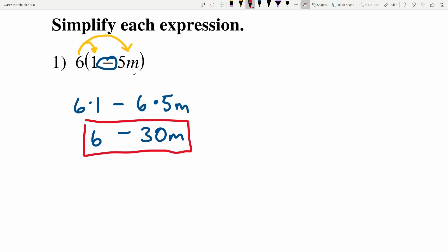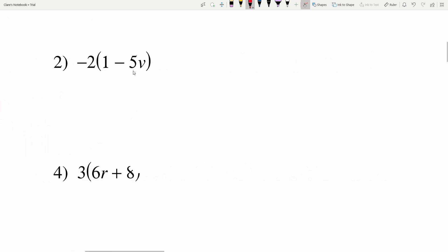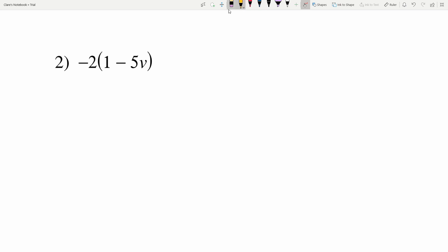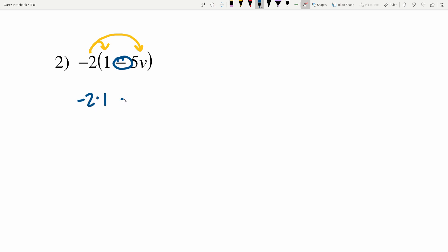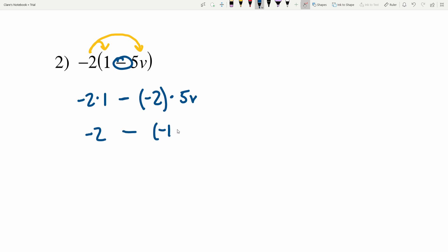In number two, again we're going to need to distribute because parentheses says we need to do 1 minus 5V first but we can't. So we'll distribute the negative 2 into 1 and into 5V, remembering there's subtraction in between. We'll have negative 2 times 1 minus negative 2 times 5V. Doing the multiplication: negative 2 times 1 is negative 2, and we'll subtract negative 2 times 5V which is negative 10V.